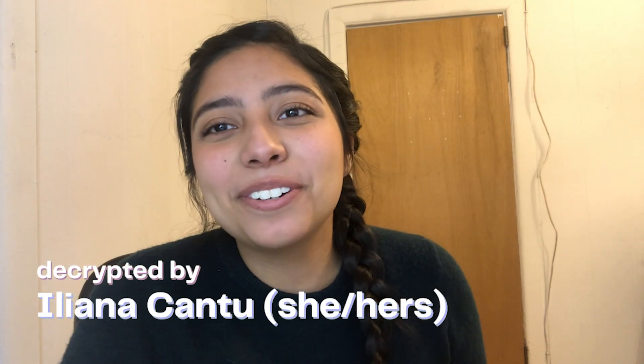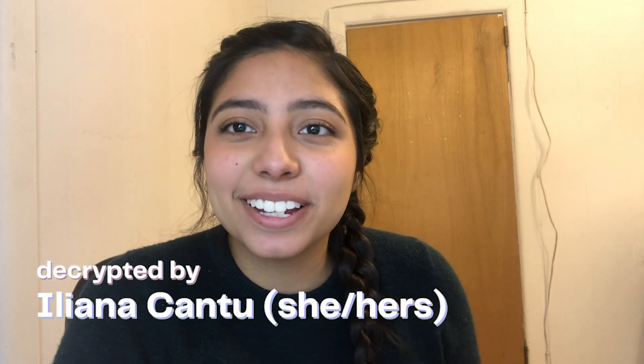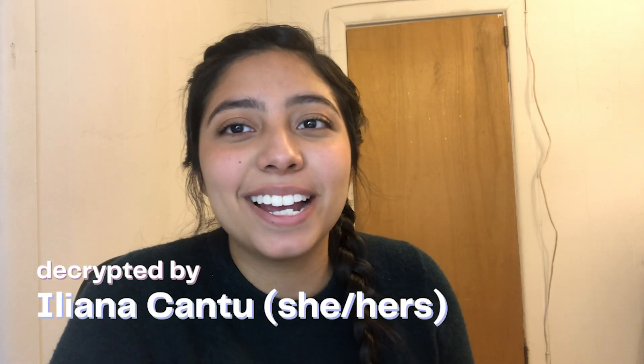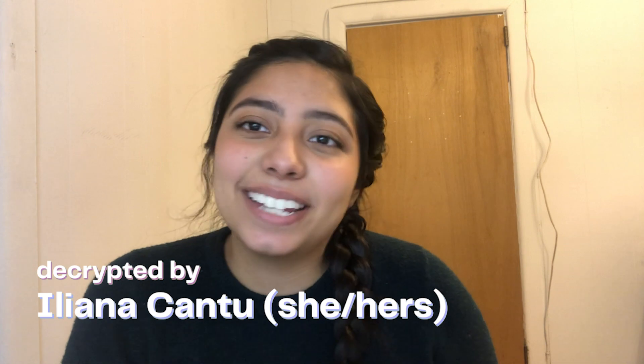Hi, my name is Liliana Cantu. I'm currently a senior at Columbia University studying computer science, and today we're going to be learning a little bit of Python.